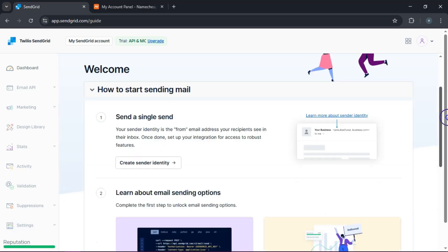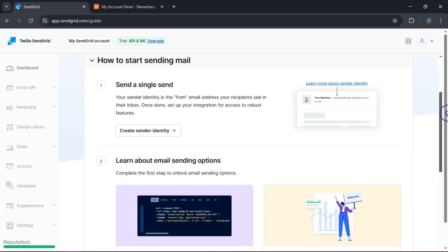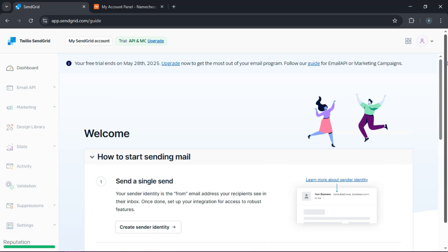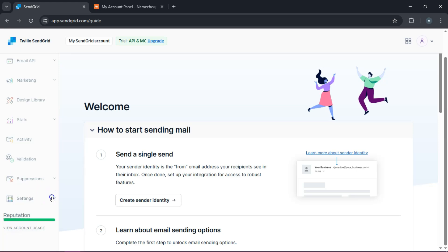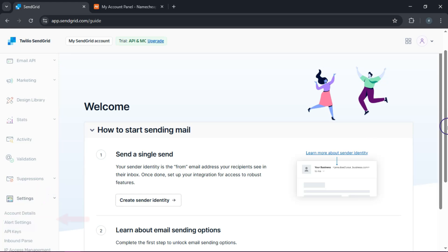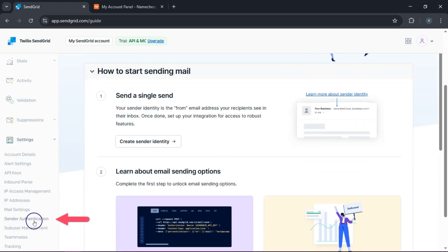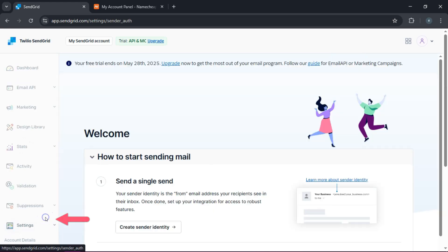So this is your SendGrid dashboard. Now let's talk about making your emails appear legit. Authenticating your domain is sort of like wearing a badge of honor that says to email providers, "Hey, I'm the real deal." In the SendGrid dashboard, head over to settings and click on sender authentication.